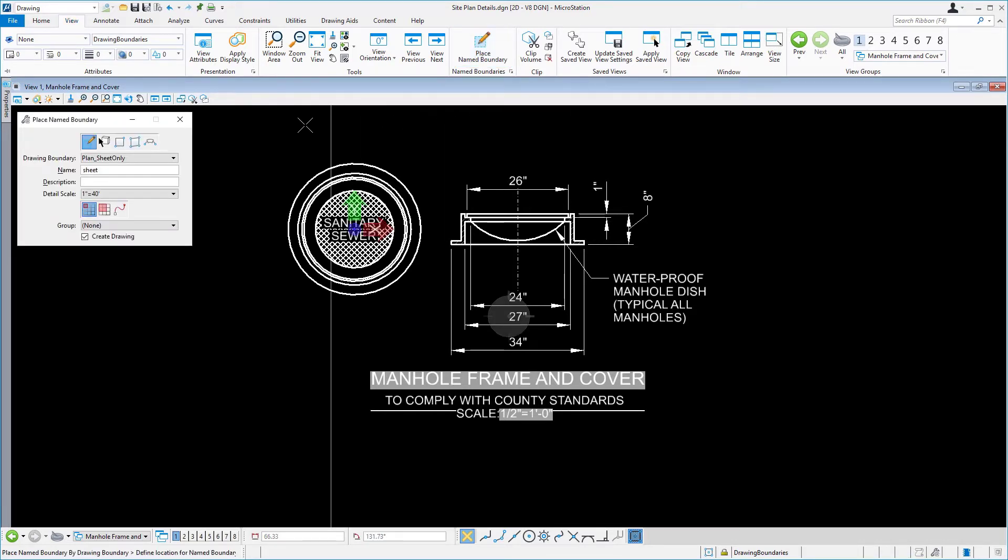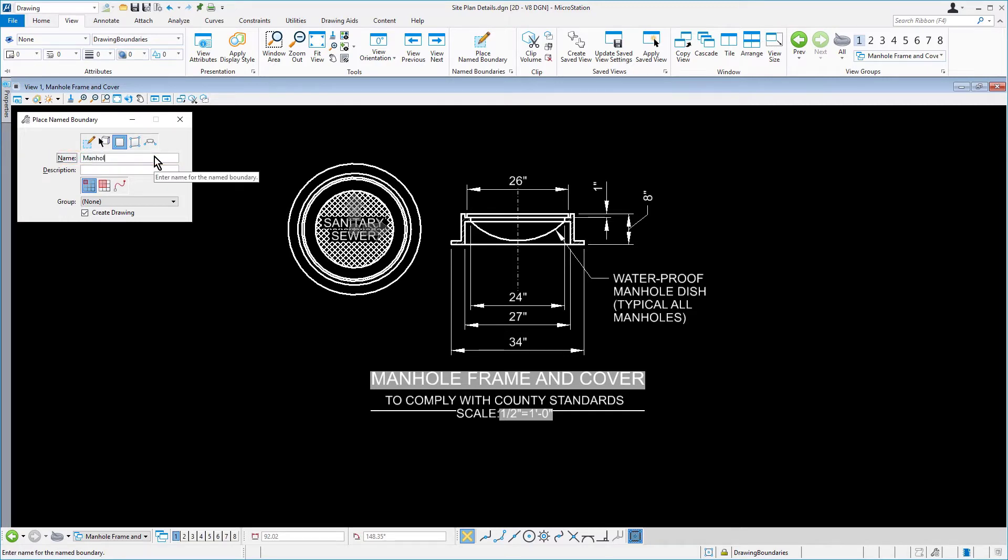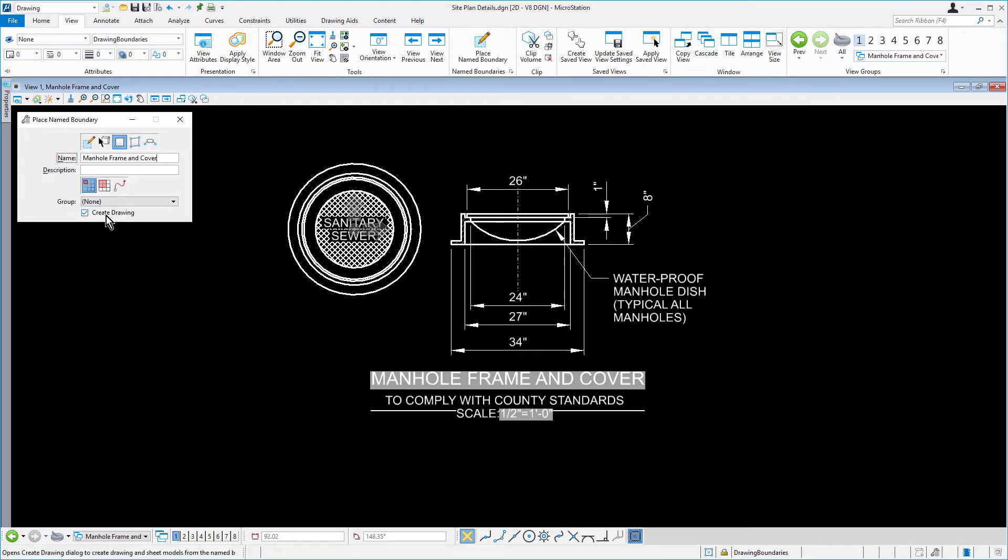Set the following options in the tool settings window: the by two points method; for the name, type in manhole frame and cover; for the mode, place single named boundary and the option create drawing enabled.